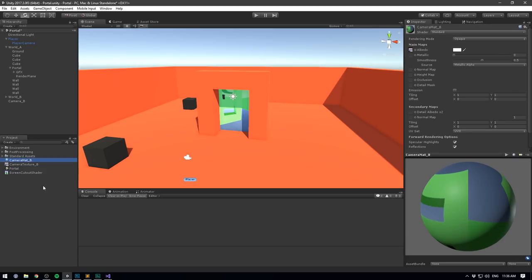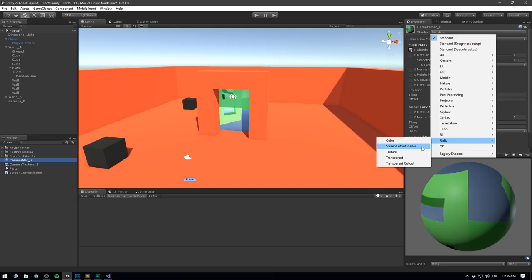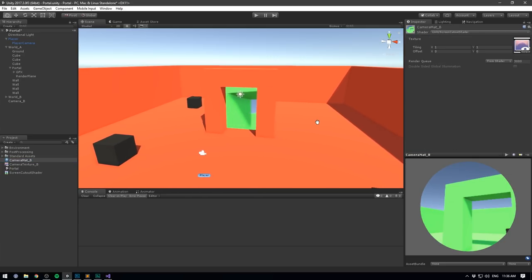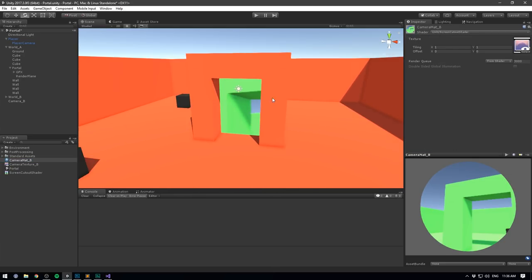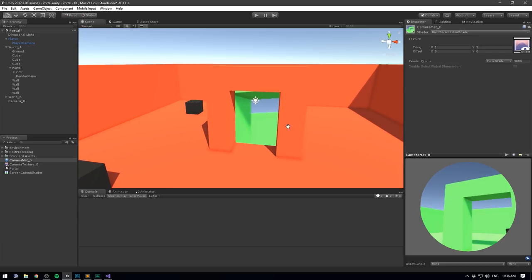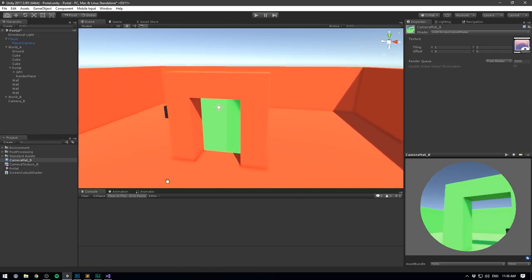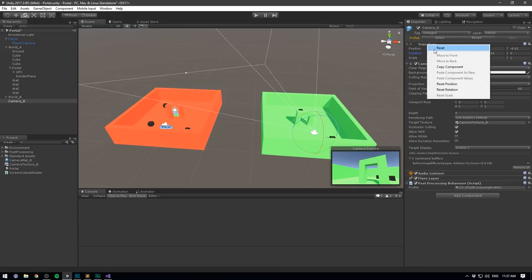On camera_mat_B we'll change the shader to our new unlit screen cutout shader. You can already see this acting much, much differently — now what gets displayed on the plane depends on where it is on the screen, and that's exactly what we want. So let's go ahead and undo all of the changes to camera B and now make a script that will take camera B and have it follow the position of our player in relation to its own portal.